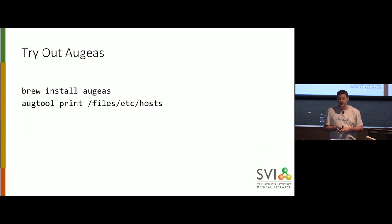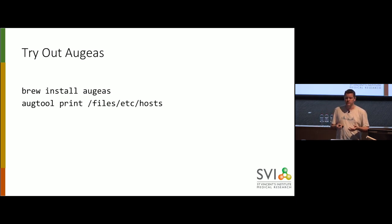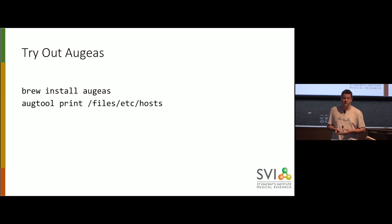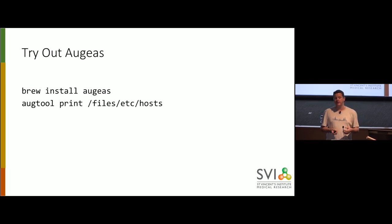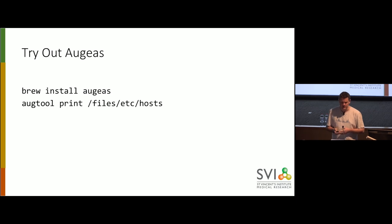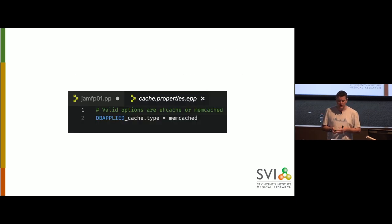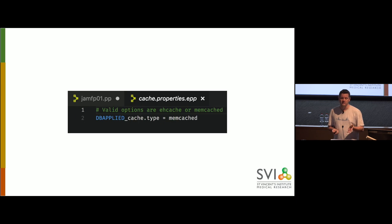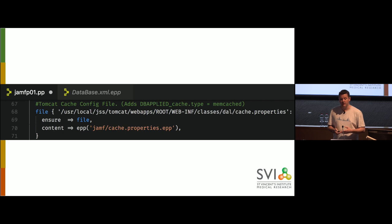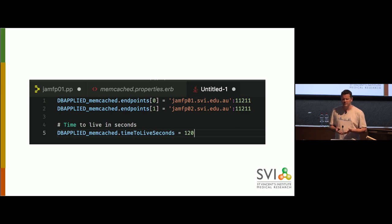You can actually give it a go on your Macs if you just do brew install Augeas. It's a Ruby gem. And then as an example, you can just say augtool print files, which means use the file system, etc/hosts, and it will programmatically let you see what's in your host file on your Mac. And if you want to, you can then change it to augtool set and then actually set parts of your host file. So that's how we deal with that one. Memcache has a few little config files we need to sort out as well. First of all, we have to tell Jamf Pro that we're using Memcache.